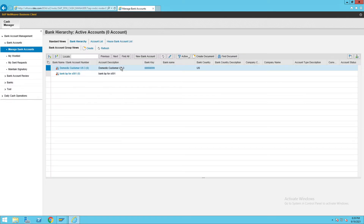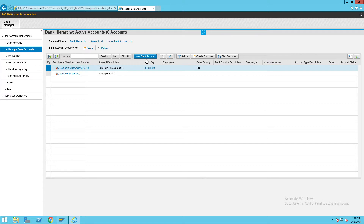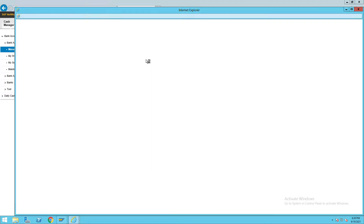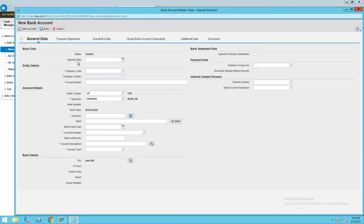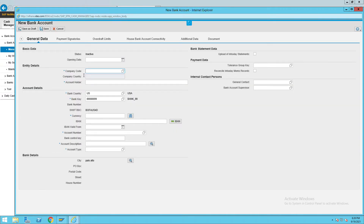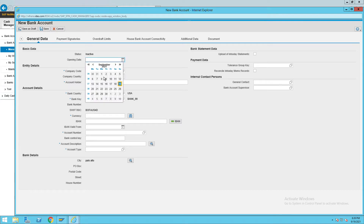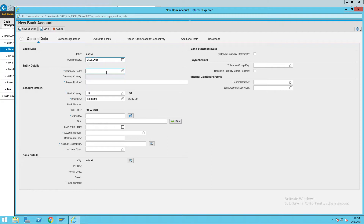When you click on Manage Bank Account, this page will open. Then click on your bank account. Once the new bank account is open, it will show all the information — like when the bank account was opened and what is the company code. Let's give the assumption date as the 1st of September, as we have opened this bank account.